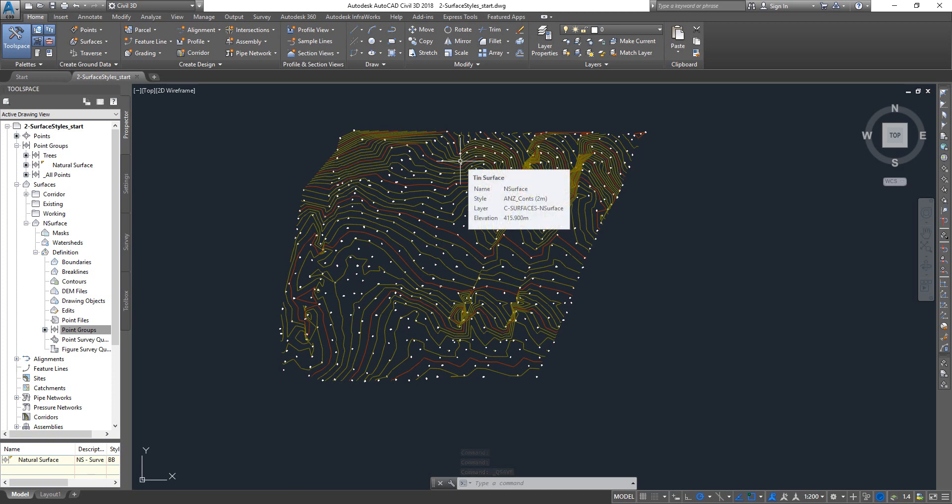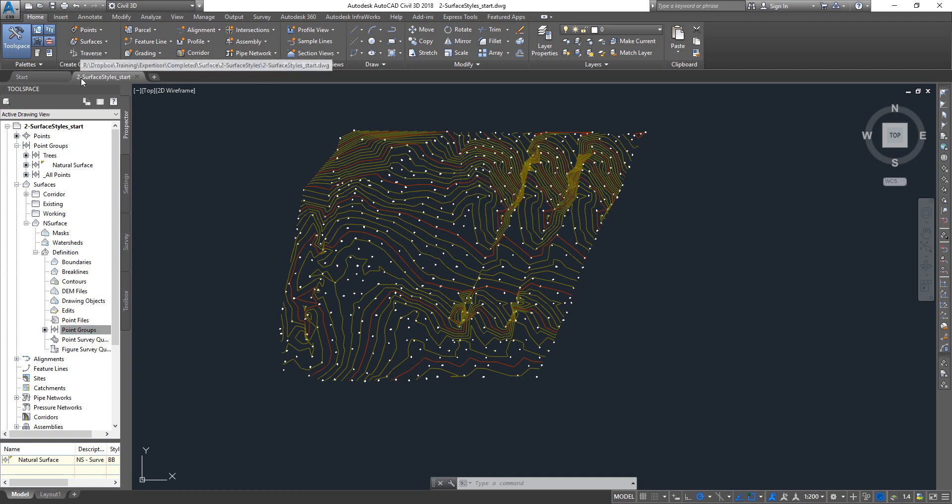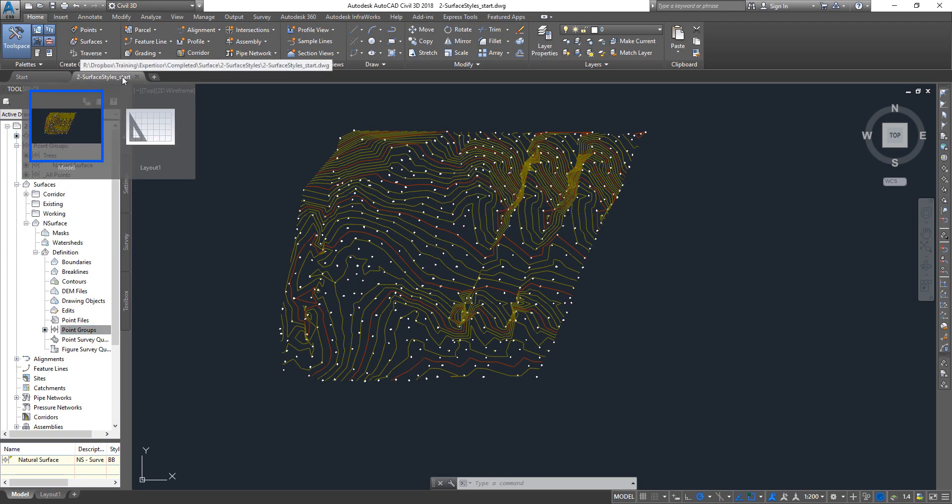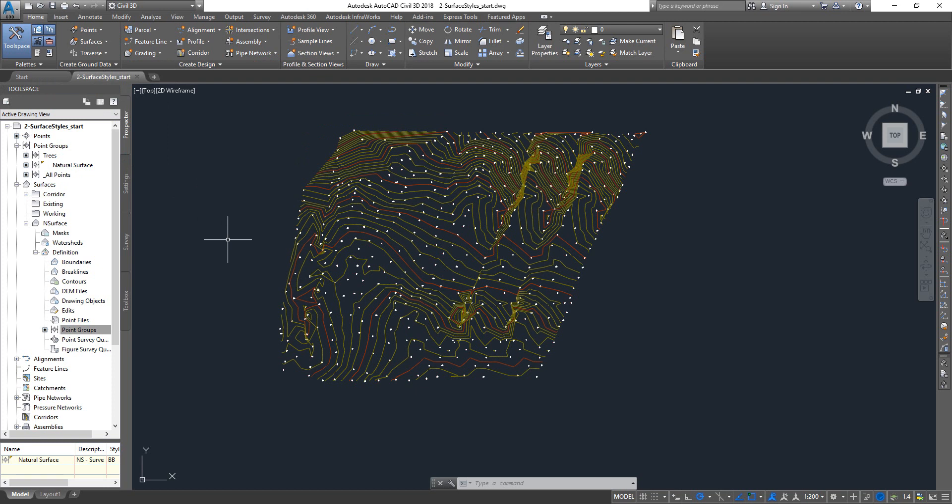It's the two surface style underscore start file. Alright, okay, so if you haven't seen our previous videos, just go and check some of our videos and then subscribe to the channel as well.